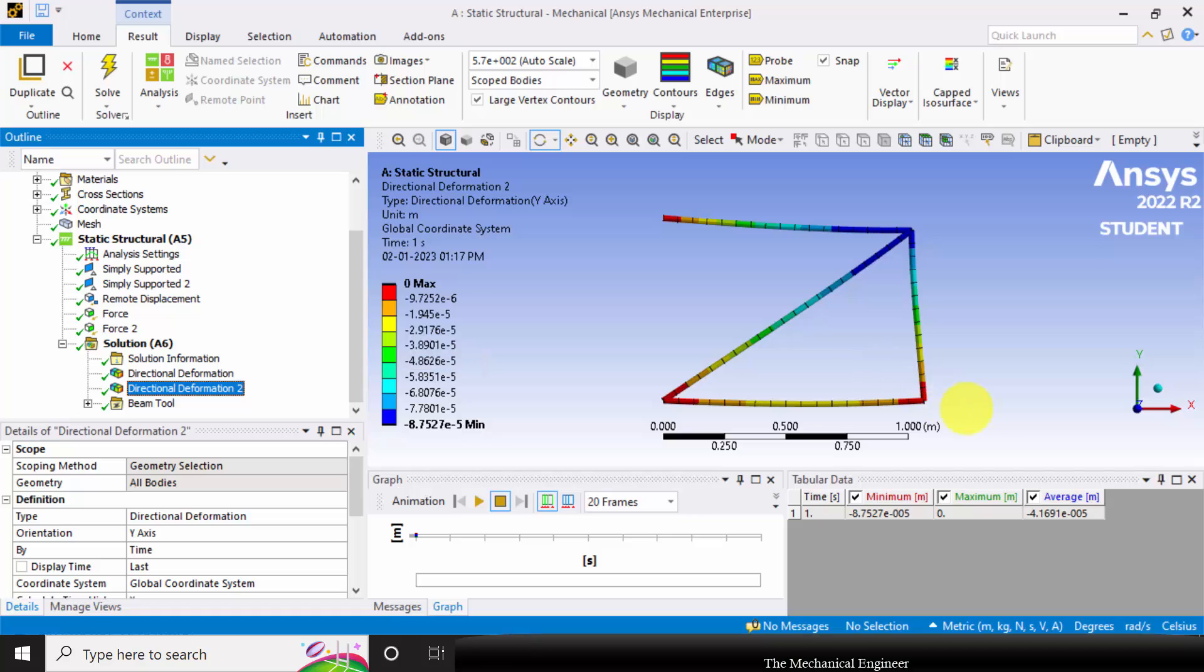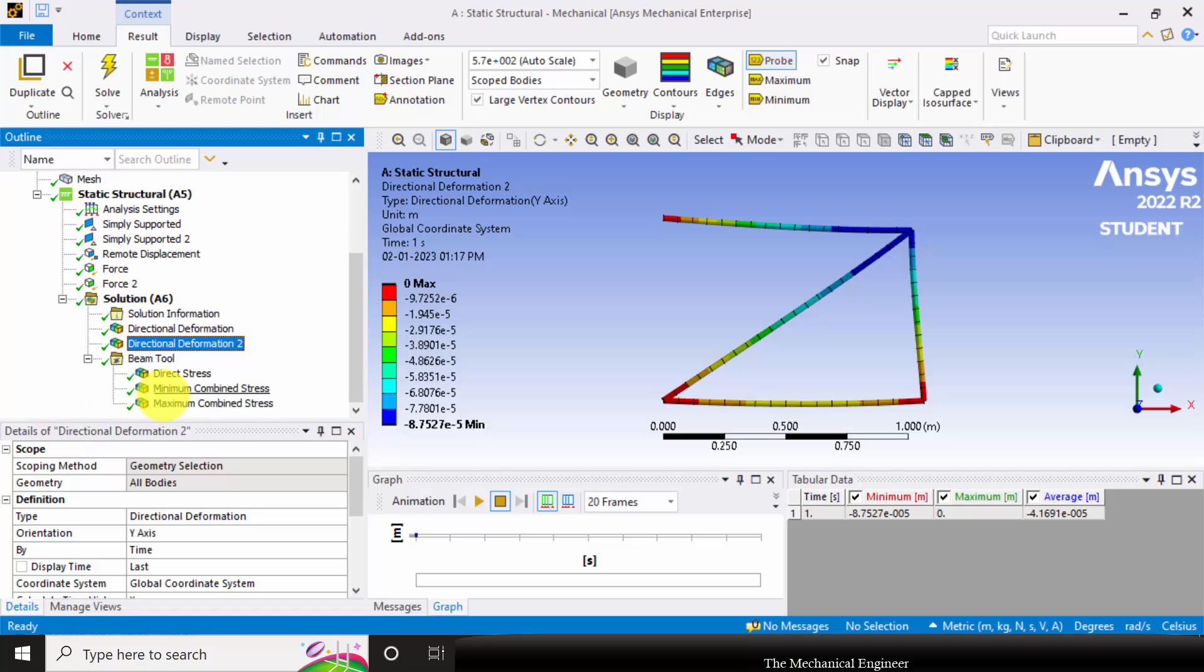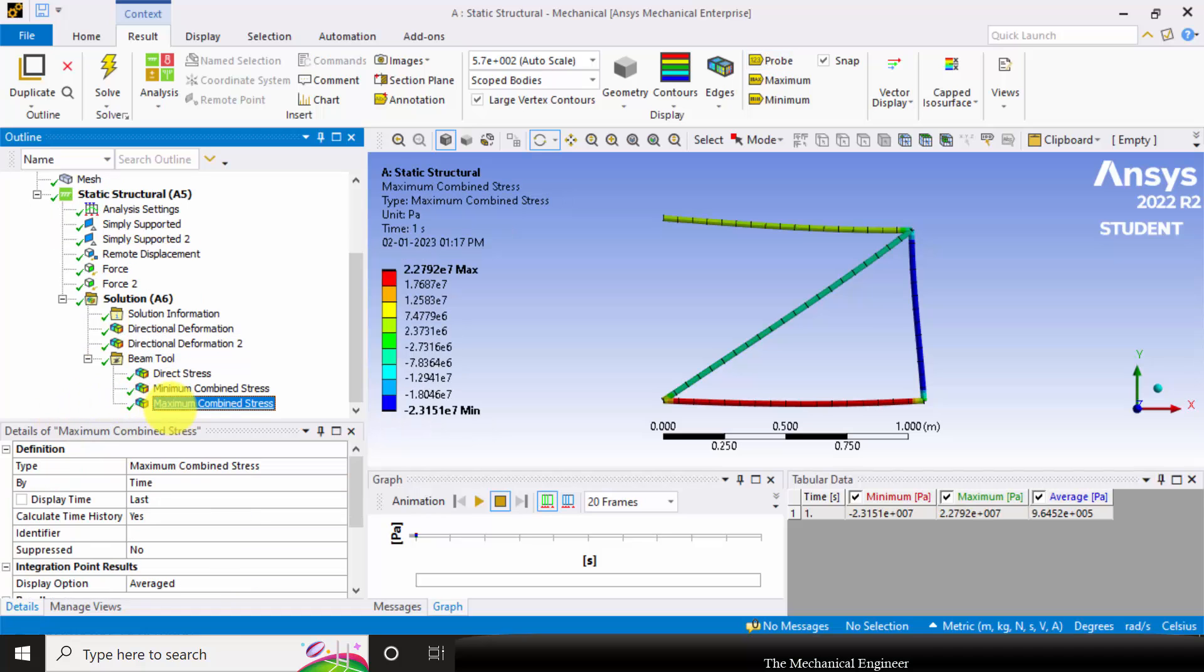And the deformation in the y direction at this point is 0 because we have applied a support here and here it is minus 8.7 e power minus 5. Then we can view the combined stresses also.